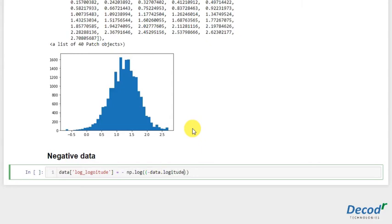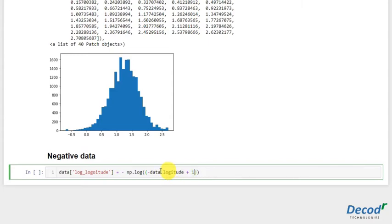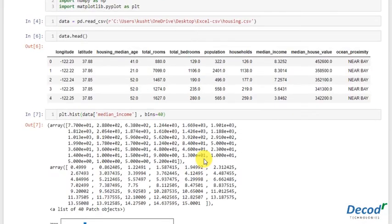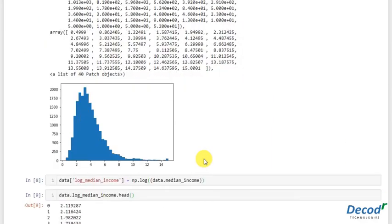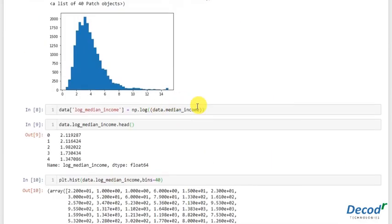Plus one. Now one is added because log can't take zero in the argument because that's undefined. So have there been any zero, adding one would eliminate it, so it would become log one, and log one is zero. That's why one is added. We can add one in the earlier argument also, but we know that the range is very high and there is not much of zero here. However, here we can.